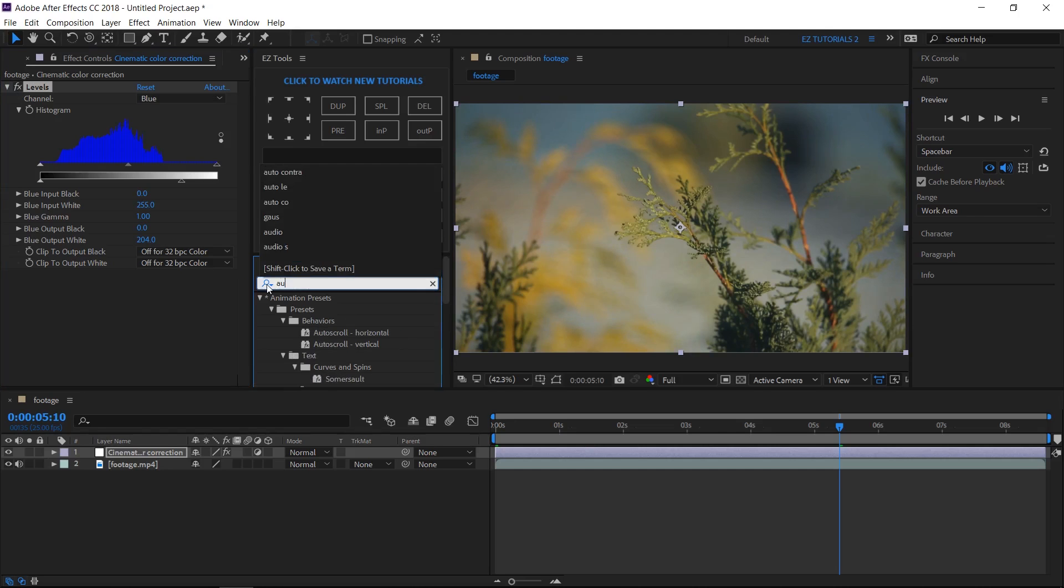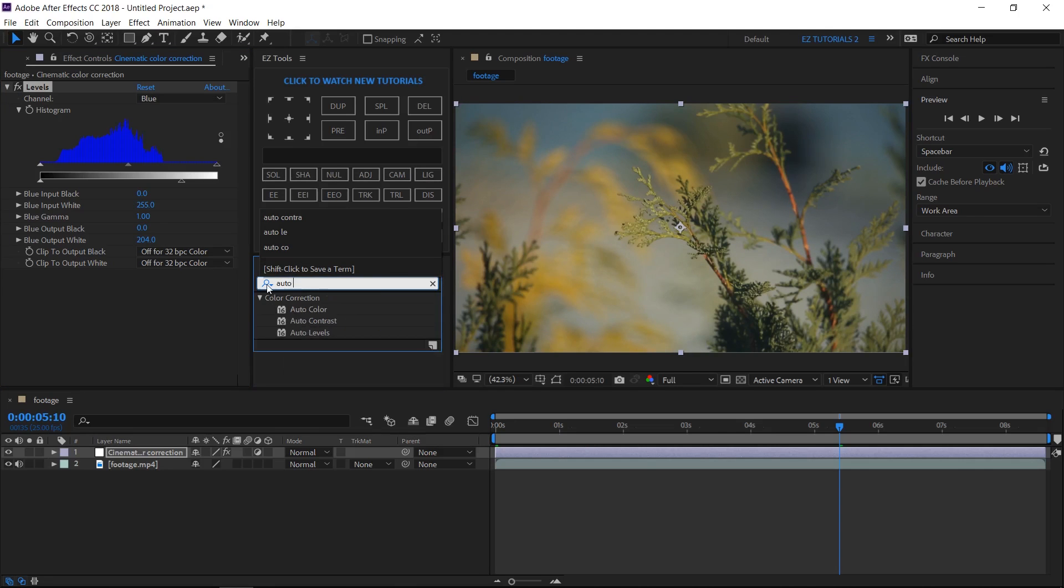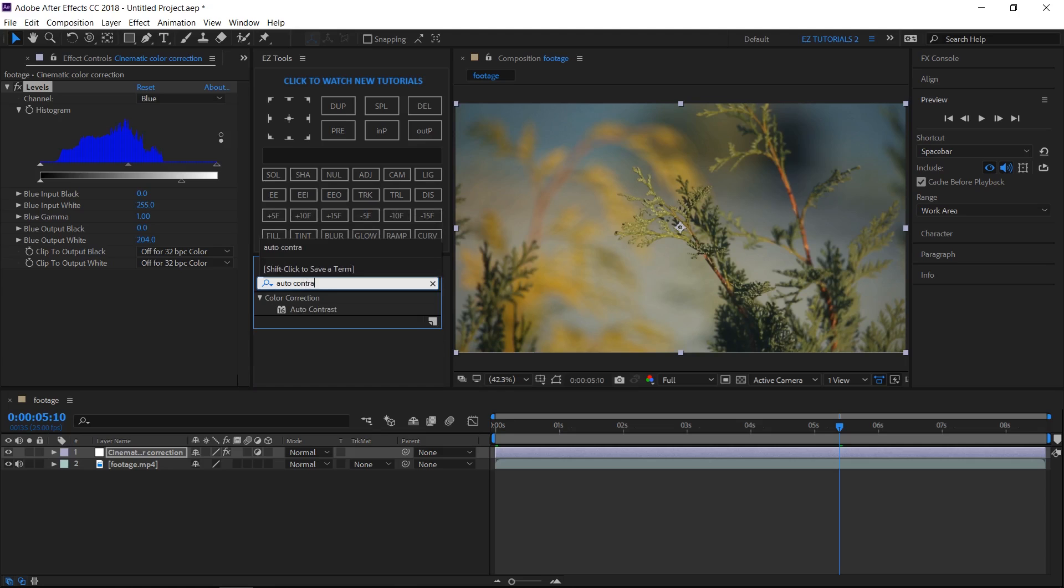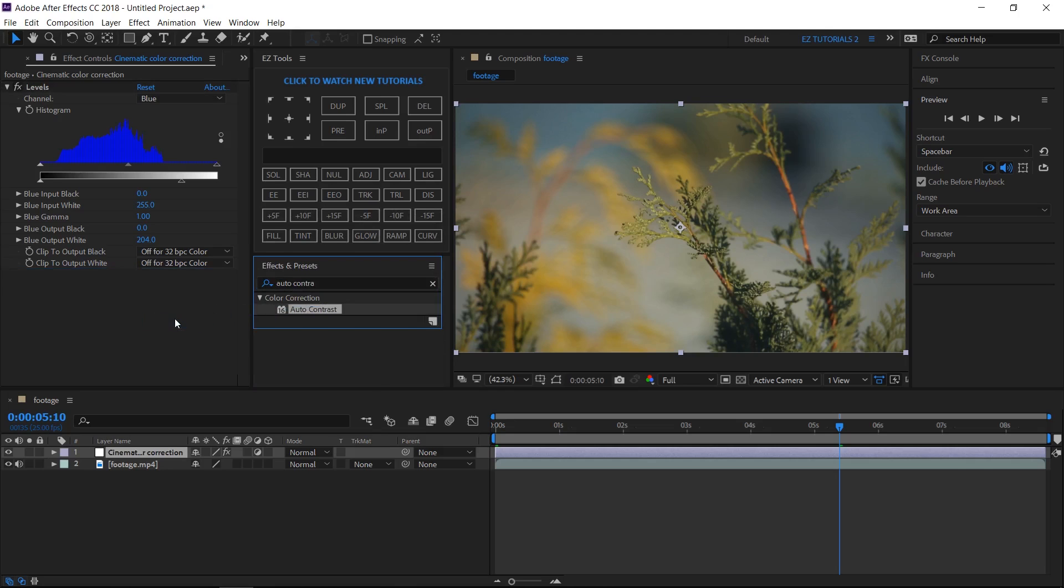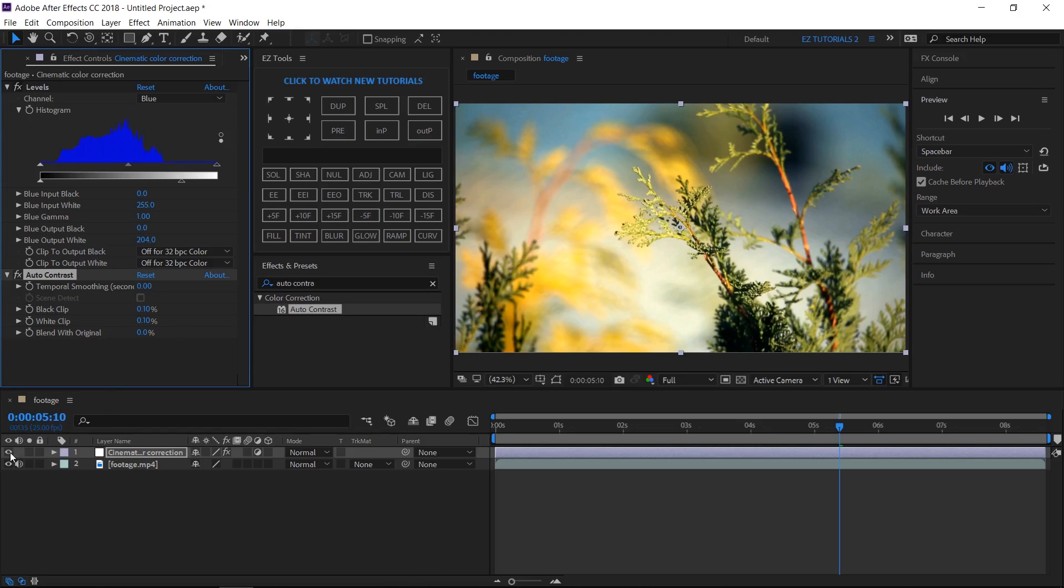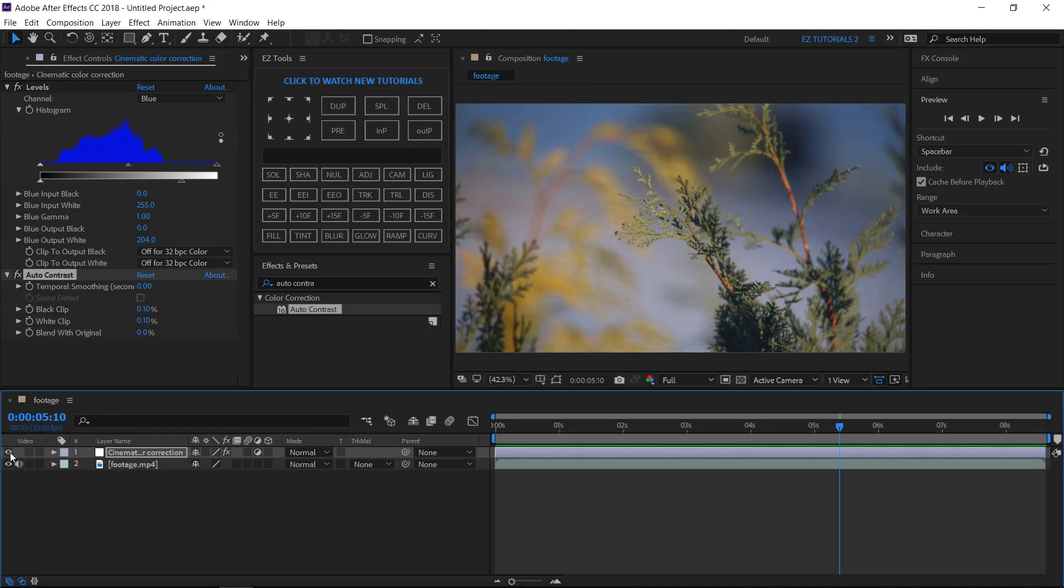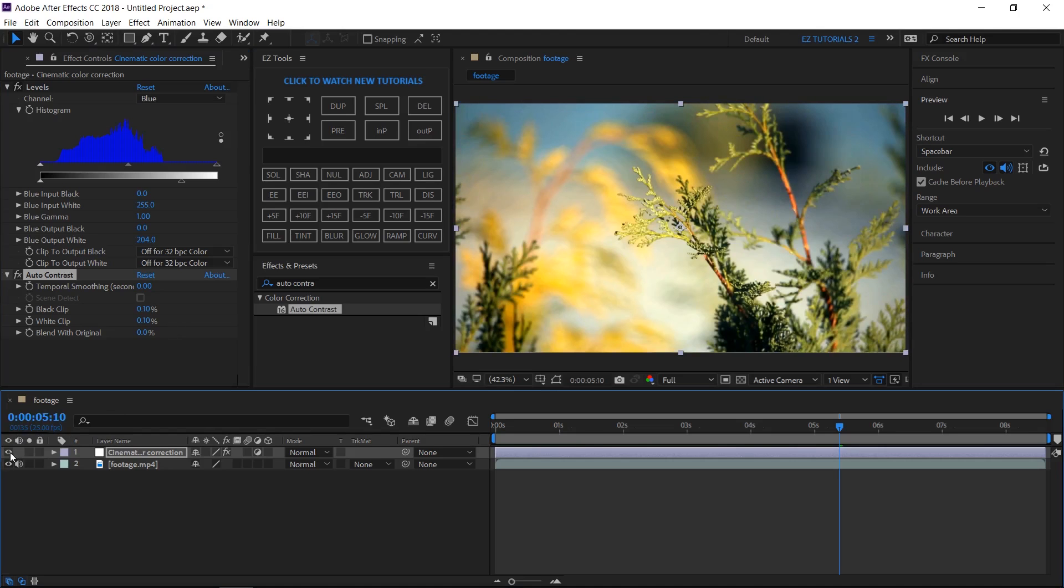Search for auto contrast and apply it to your color correction layer. Wow, have you seen the change? Look how big is the difference between the original footage and the color corrected one.